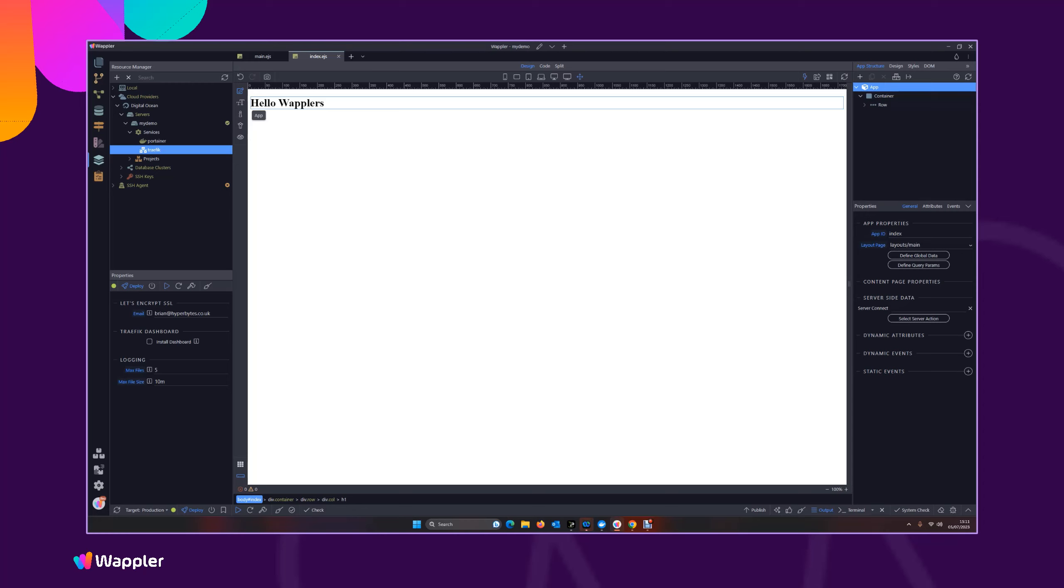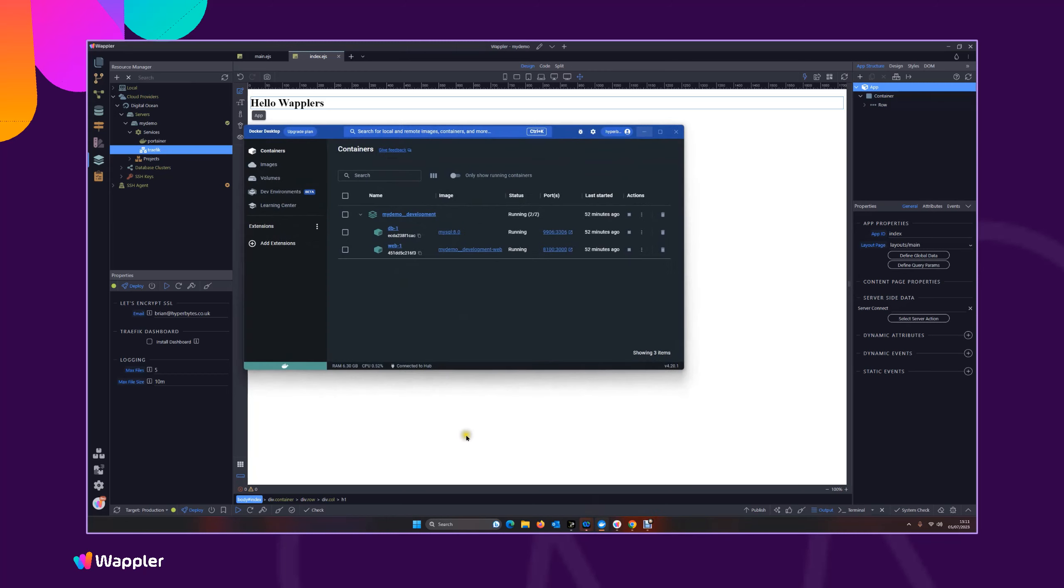This is a container which is running a database within that container which can be accessed from any of the projects that you are developing on your machine. So to do this, just as before, you need to have your Docker local installed and running.